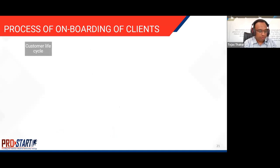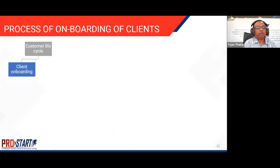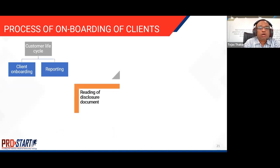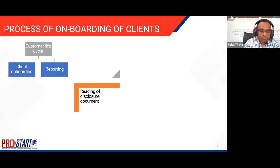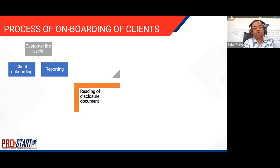An important factor in the customer life cycle is client onboarding and reporting. Before the client is onboarded, the disclosure document should have been provided to the investor and read by them. All prospective investors should have gone through the disclosure document. Hard copy and soft copy should also be made available on the portfolio manager's website at all times.